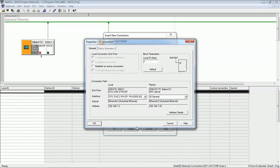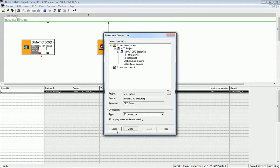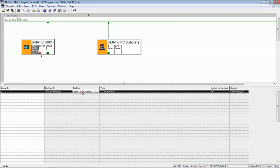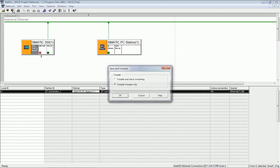You can see the connection type is S7 and we are getting both the PLC and OPC IP addresses. Press OK to confirm. We then get the connection type displayed, and we press Save and Compile.